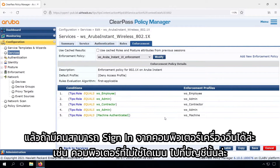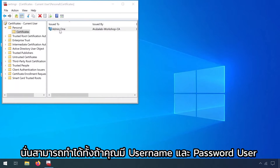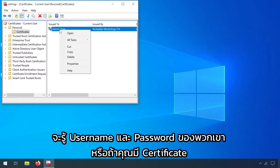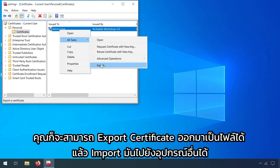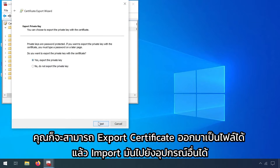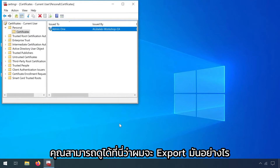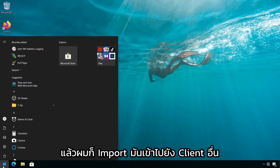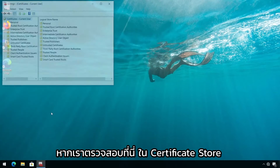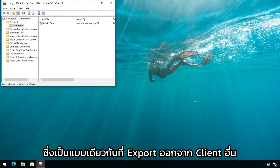So what if someone can sign in from another computer — a non-domain computer — to that account? That can be done either if users know their username and password, or if you have a certificate, you can export the certificate to a file and import it to another device. You can see here how I can export it, and I imported it in another client. If we check the certificate store, we can see that our user certificate is in there — the same one that was exported from the other client.